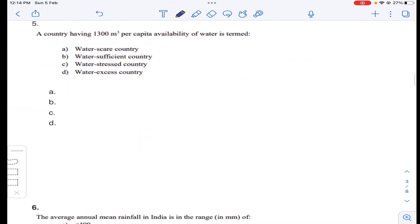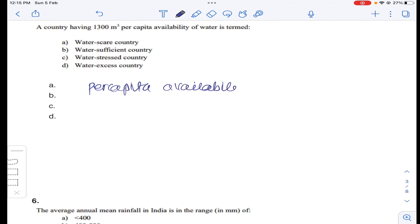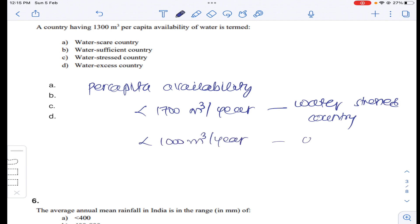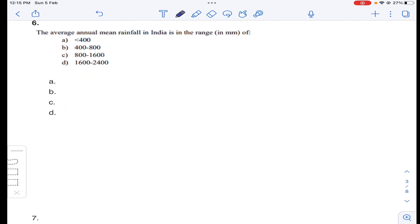Question number five: a country having 1300 cubic meters per capita availability of water is termed as — generally, per capita availability less than 1700 cubic meters per year is known as a water stressed country, and less than 1000 cubic meters per year is also categorized as water stressed. Since 1300 is less than 1500 but not less than 1000, answer C for question number five.